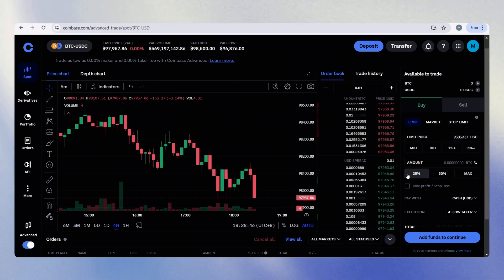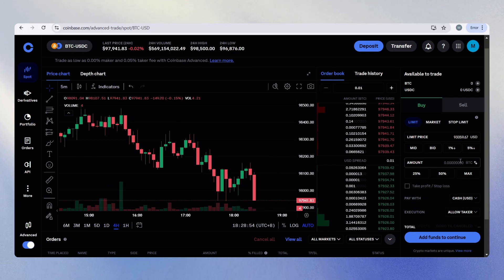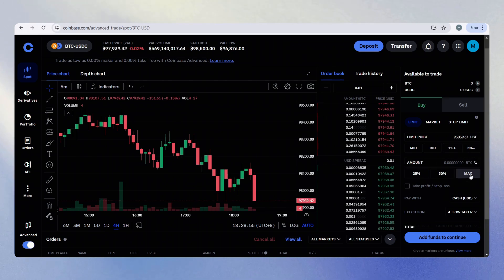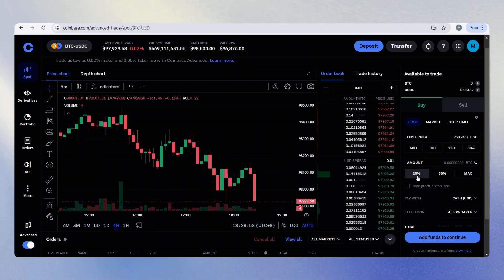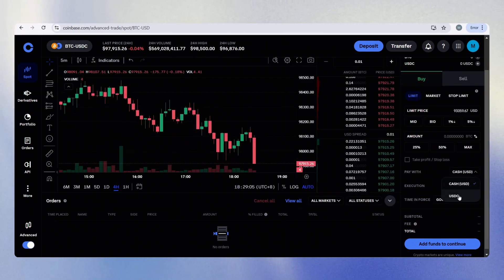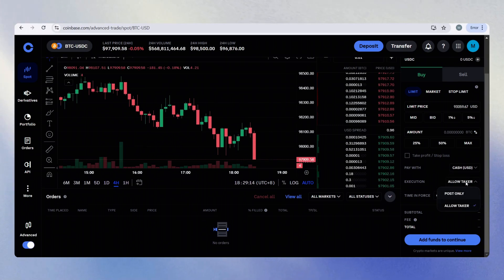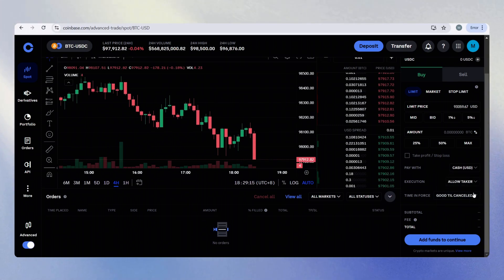Here is the amount. We do not have the slider right now, but you can enter a specific amount or a quarter, half or all of it. You can choose to pay with USDC or with cash. You can allow taker or post only.